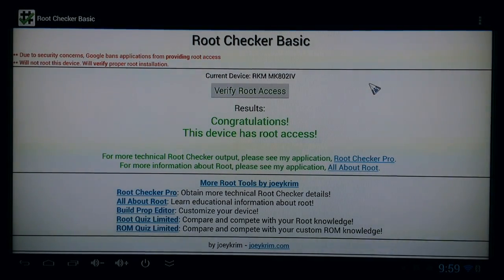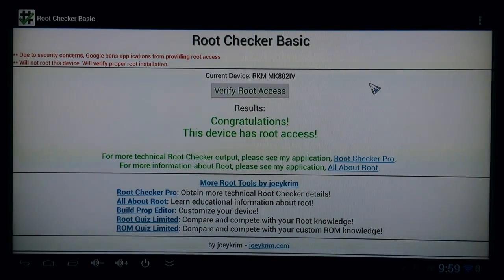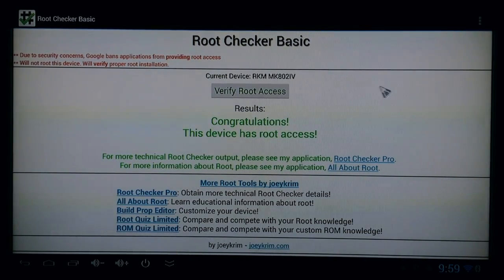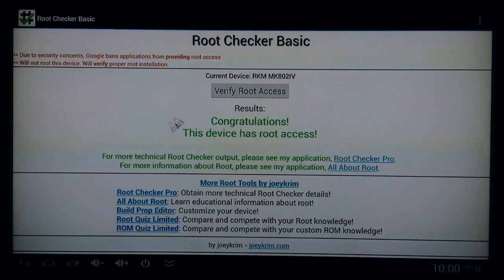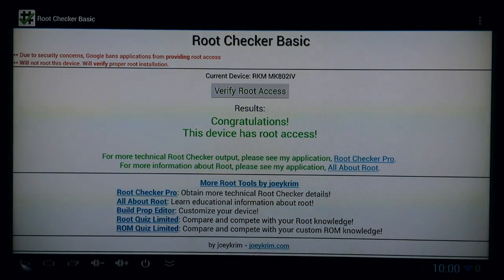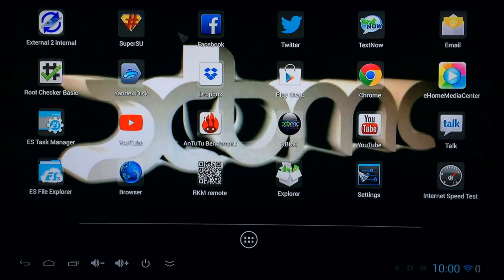So anytime you purchase the MK8024 from Ricomagic, you're guaranteed to get a rooted device off-jump. You won't have to worry about finding any rooted software or anything like that. It's already ready to go as soon as you get it.